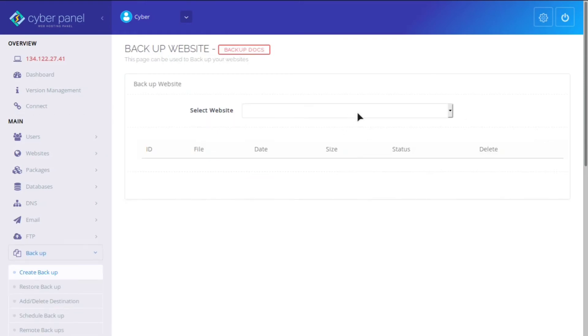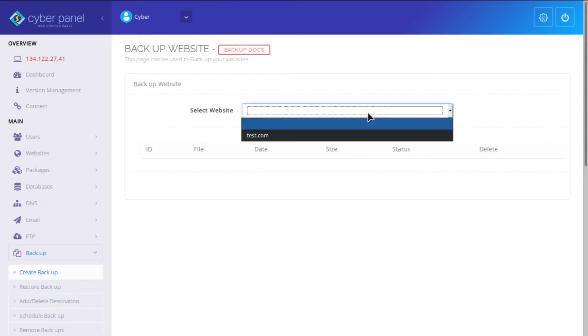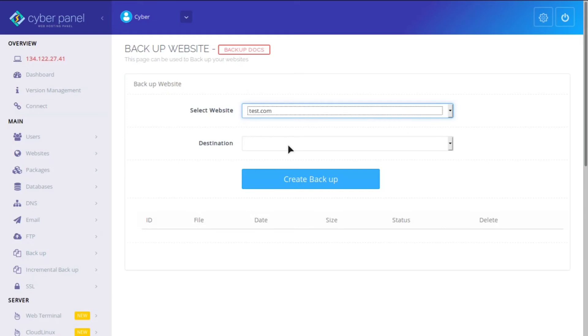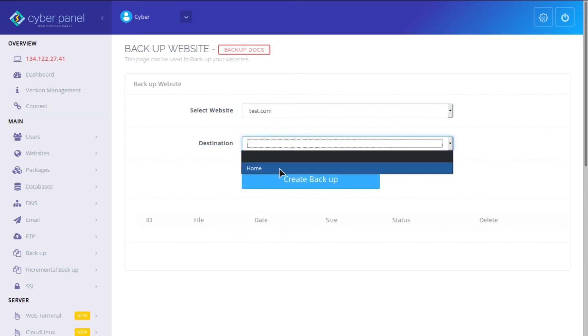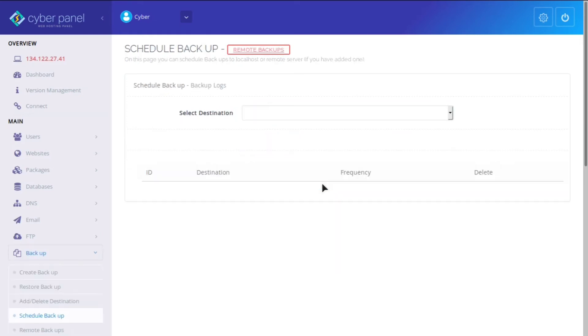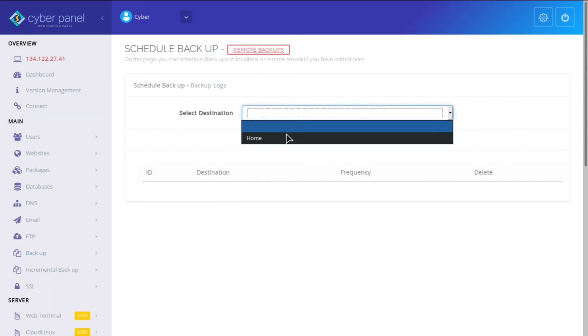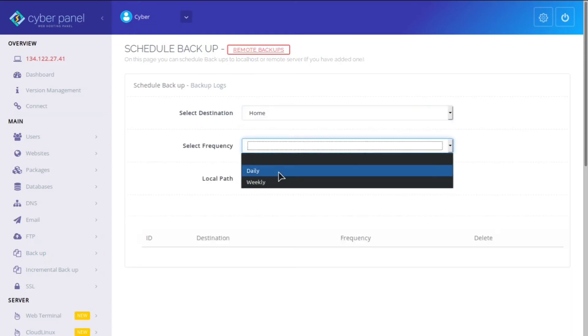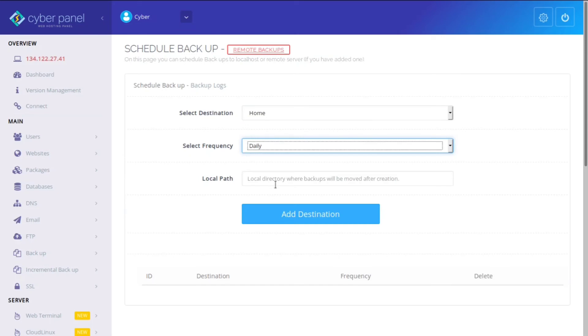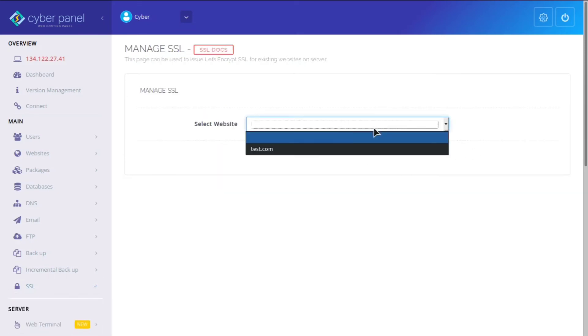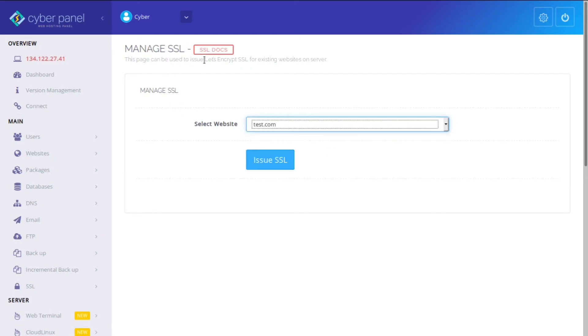You can easily backup sites. So you can click test.com, set the destination where you want to back up, and click create backup. And the other cool thing is you can also schedule backups. So for example, if you don't want to do it manually, you could do it daily or you could do it weekly, and you will be good to go. You can manage SSL certificates right in the back end, and it will issue a Let's Encrypt SSL, which is free for your websites. All you need to do is click issue SSL.